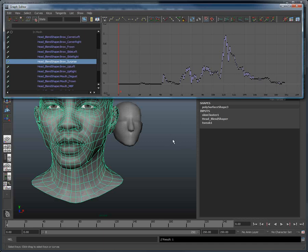This is a very quick and efficient method for transferring motion curves from one object to another.